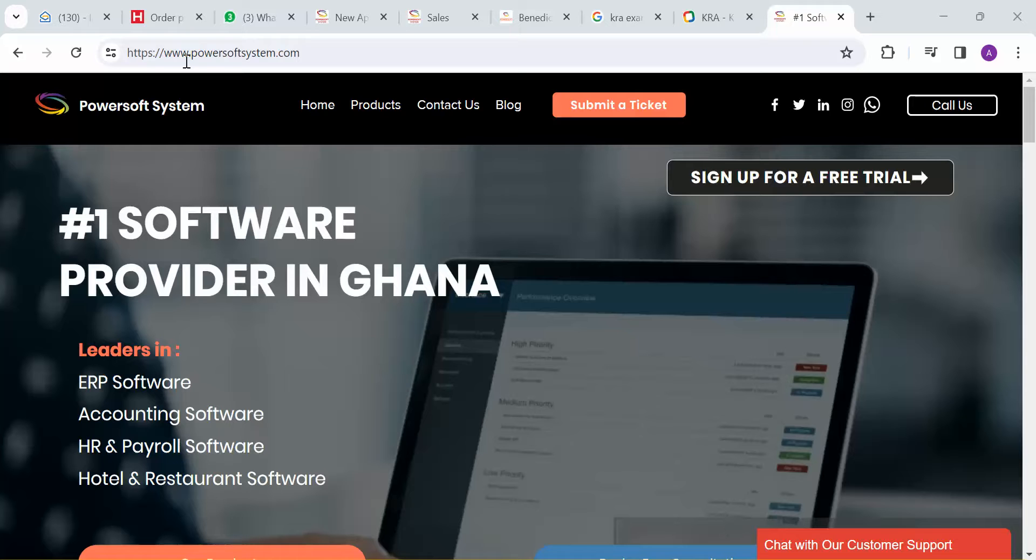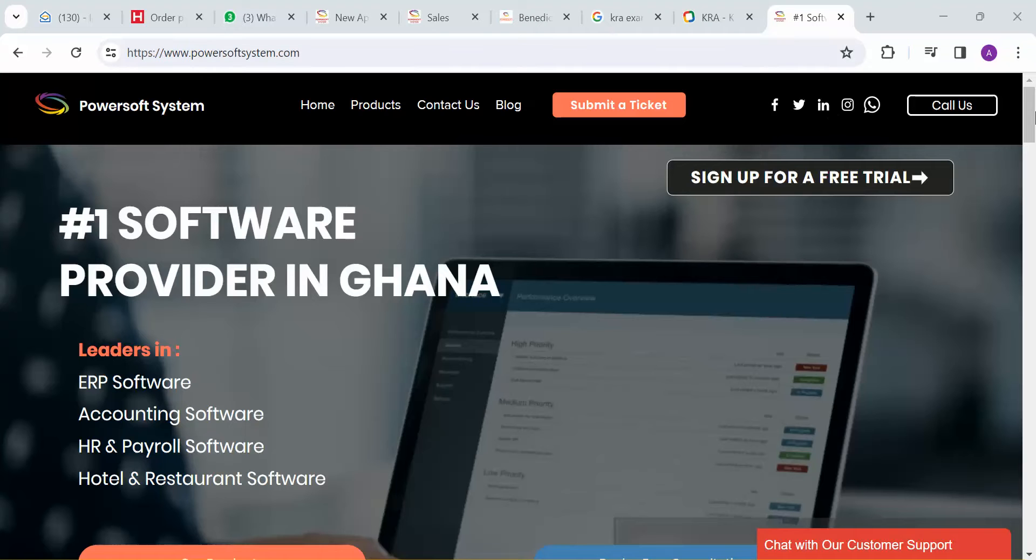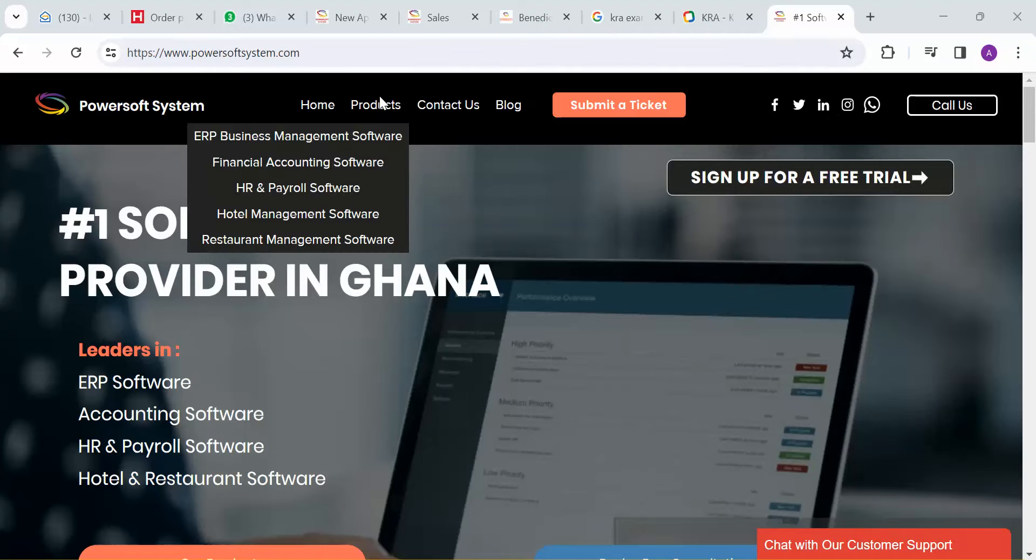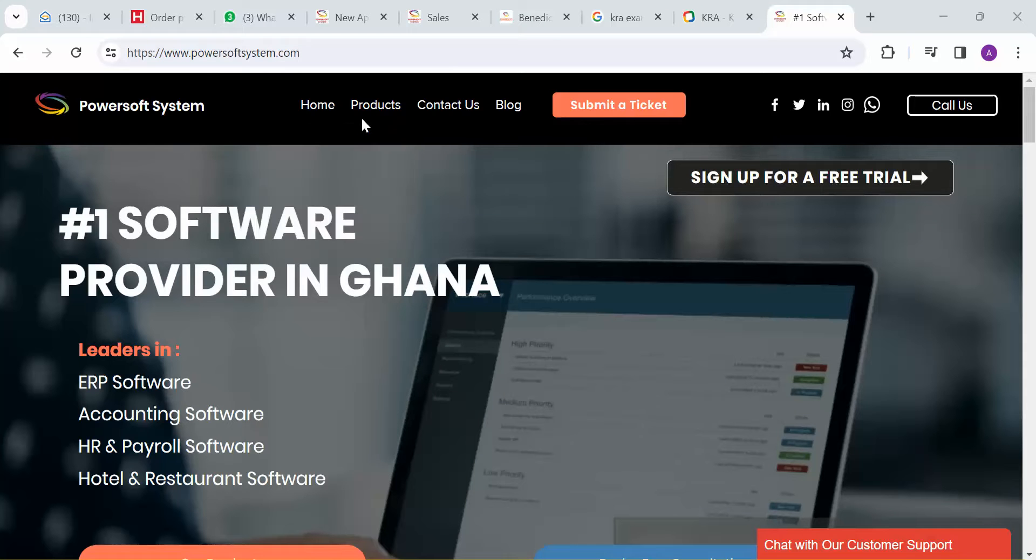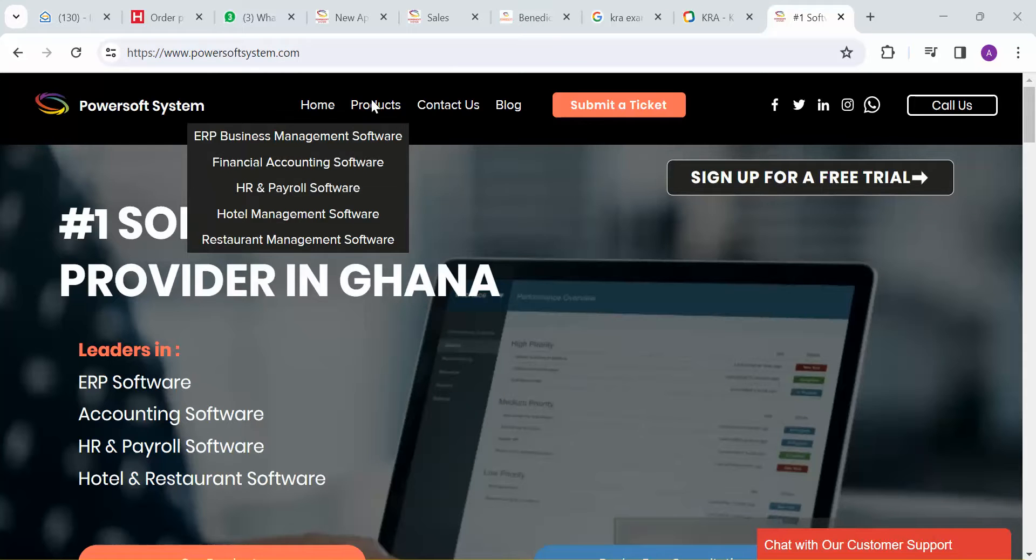You can easily find us on powersoftsystem.com and we are at airport residential area at Accra. We are into ERP solutions as well as financial accounting, HR, etc. over here.